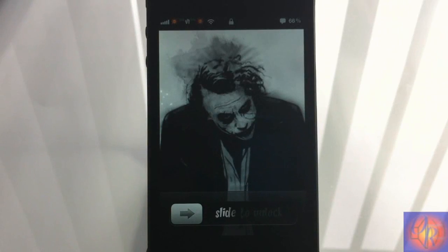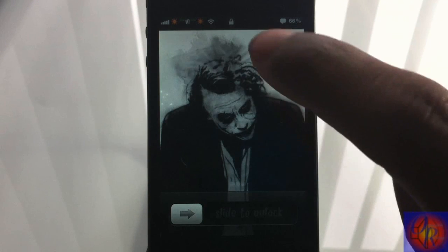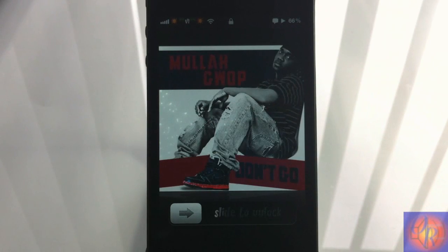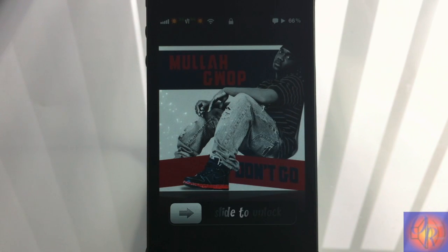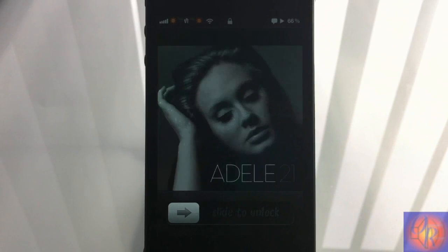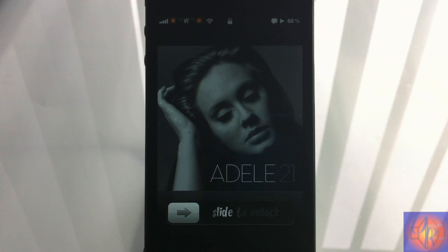Now I'm going to Double Tap with One Finger and it should play the song. And there you go, it's playing the song. Now I'm going to Single Tap with Two Fingers — it should skip to the next song. And there you go, it just skipped to the next song, exactly what it was supposed to do.